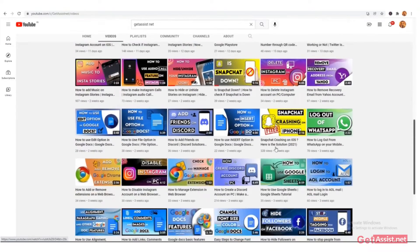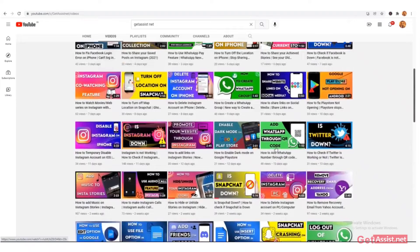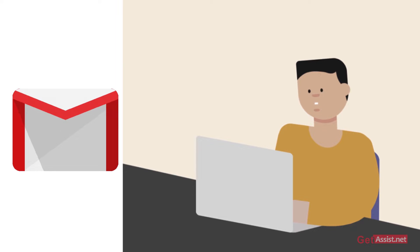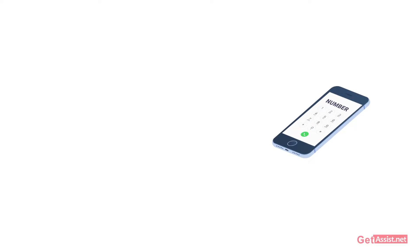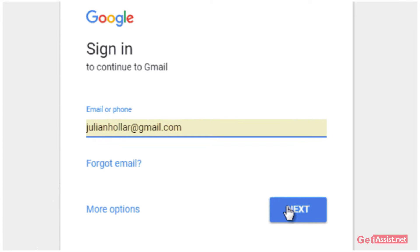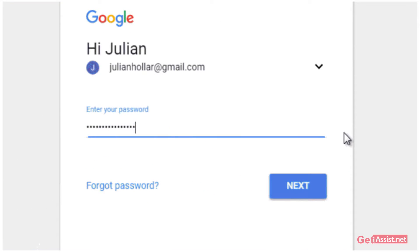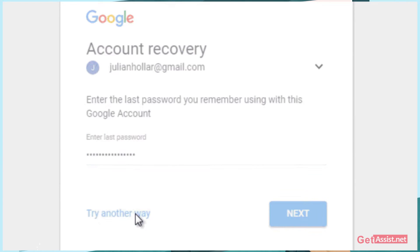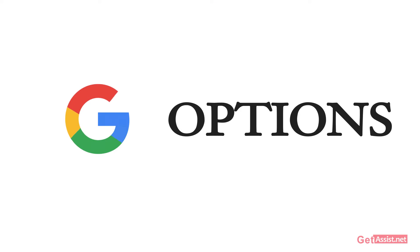Hey everyone, welcome back to my YouTube channel getassessed.net, where I post troubleshooting videos and useful tutorials. In today's video, I will be showing you what options you get to recover your Gmail account in case you have lost access to your mobile phone number or recovery email address. So if you don't have access to any of these, it will become a little difficult for you to reset the password of your Gmail account, but still Google offers you a few options. So without any further delay, let's get started with the video.